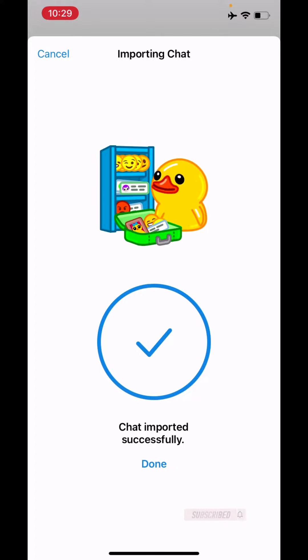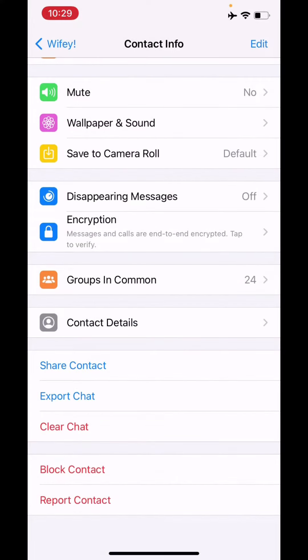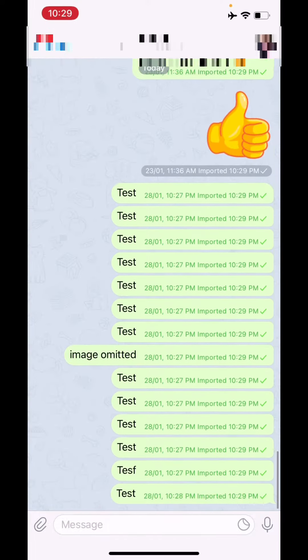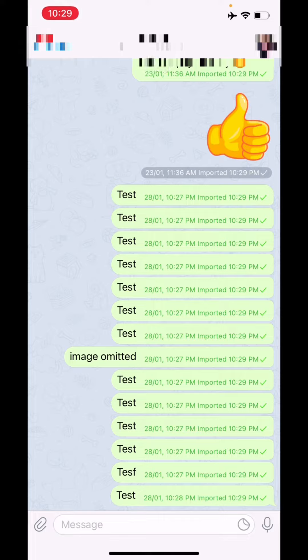Once that's done, it should take a couple of minutes if you chose the option to transfer with media. Since I did it without media, it was almost instantaneous. Now let's open Telegram — you will see that all the chats are now transferred into Telegram.